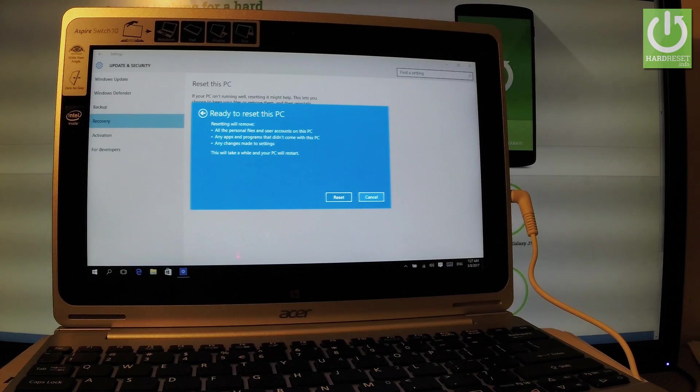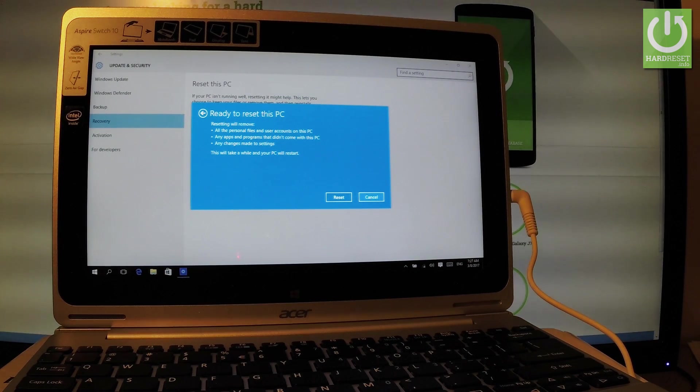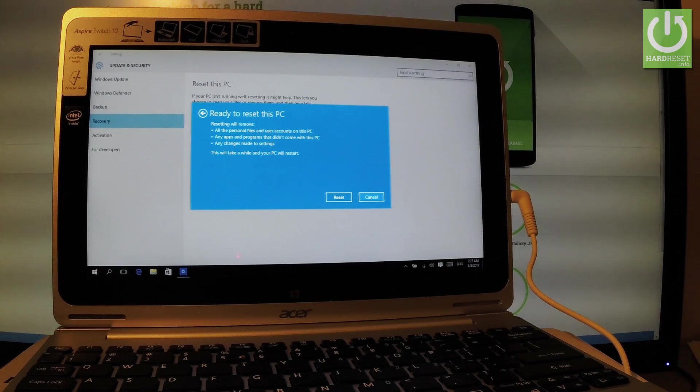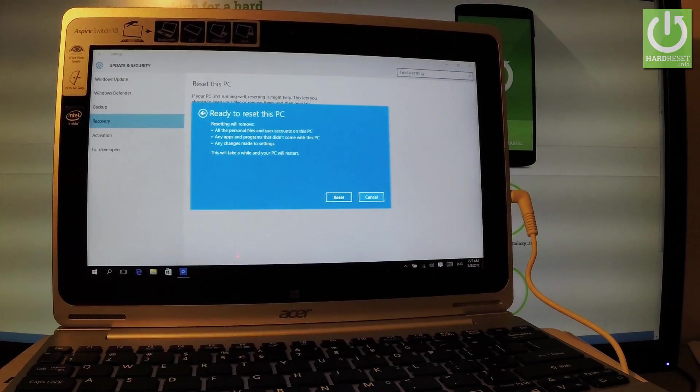So resetting will remove all the personal files and user accounts on this PC, any apps and programs that didn't come with this PC, and any changes made to settings. So if you are sure about the whole operation, let's tap reset right here.